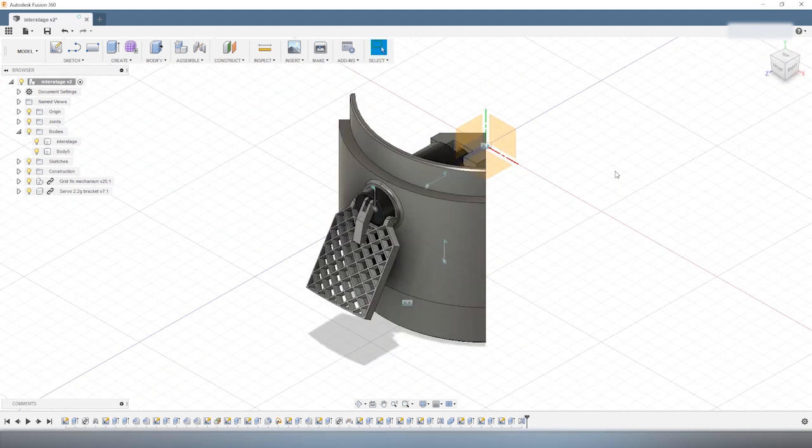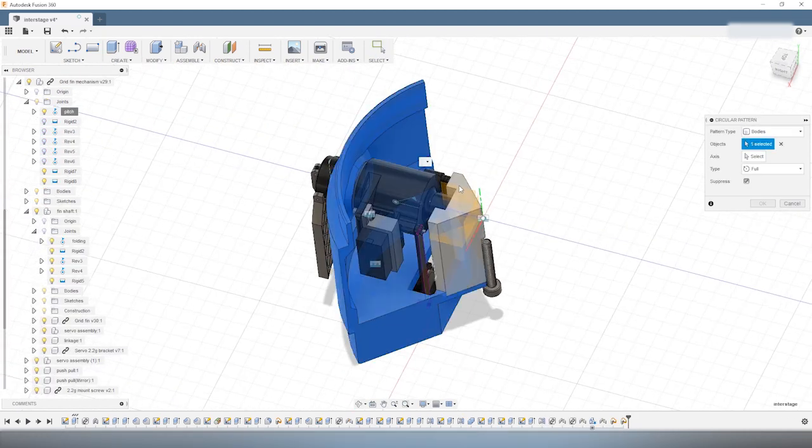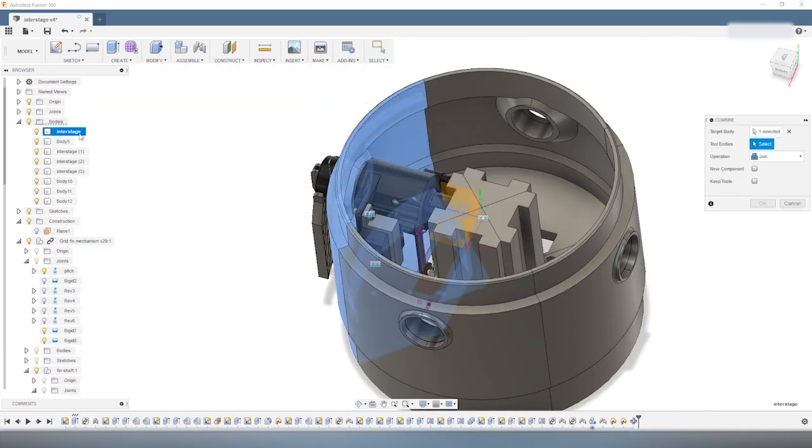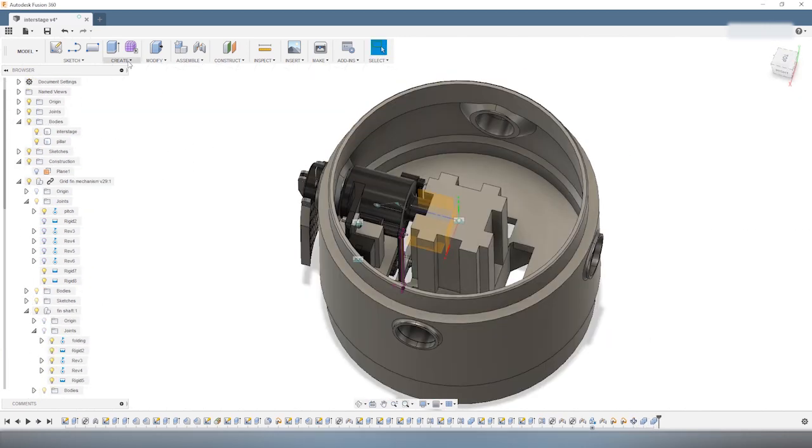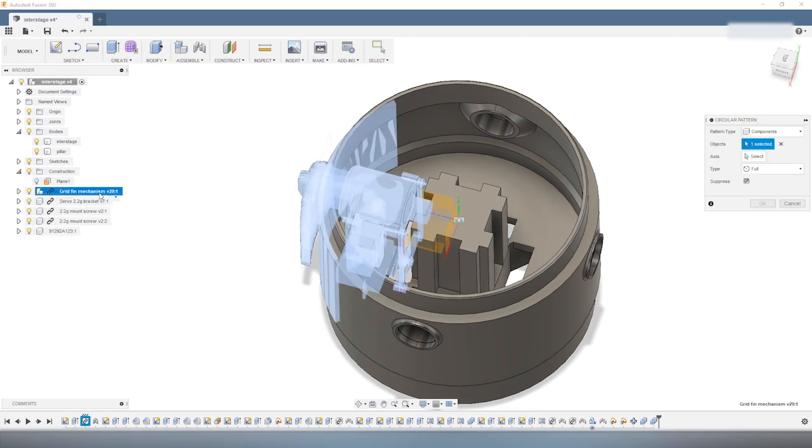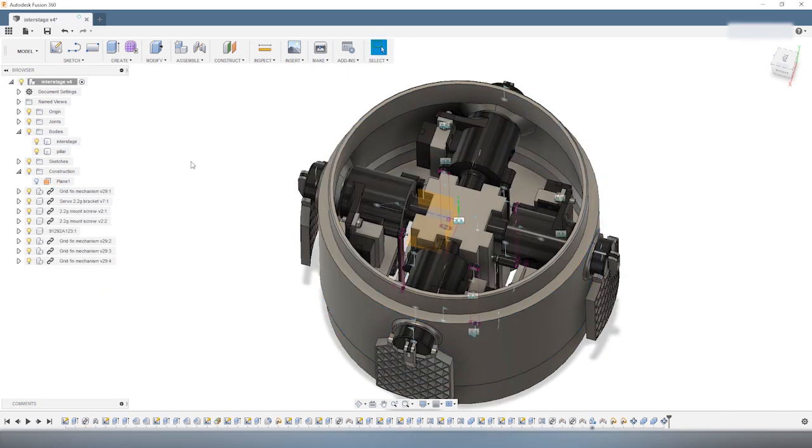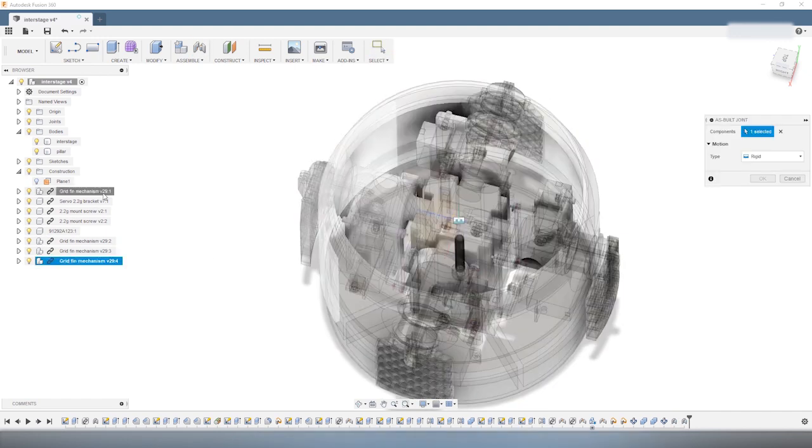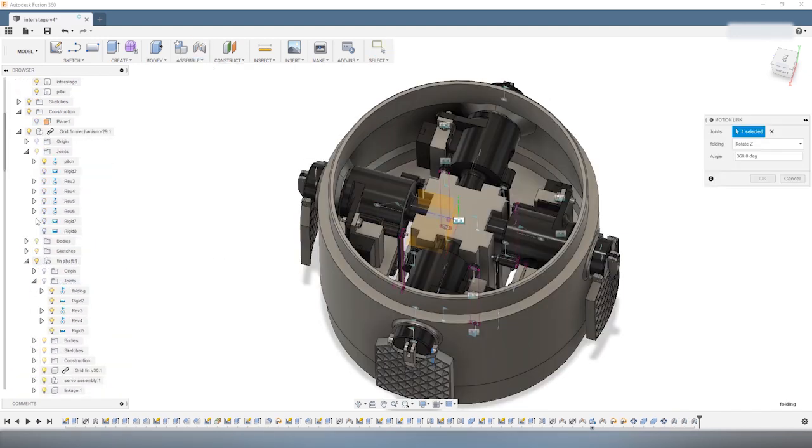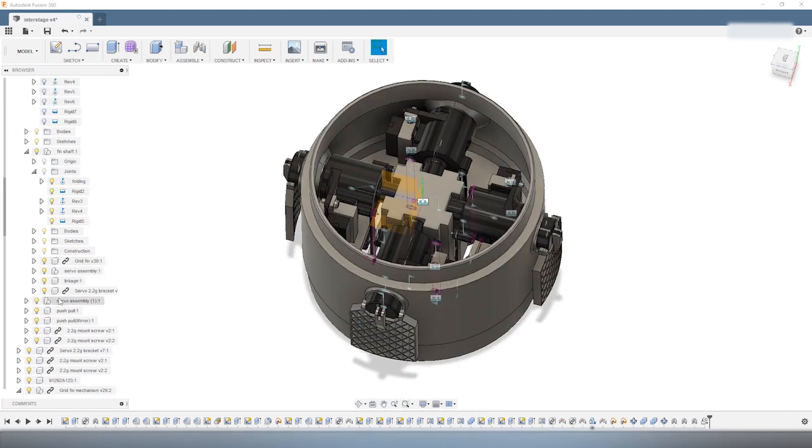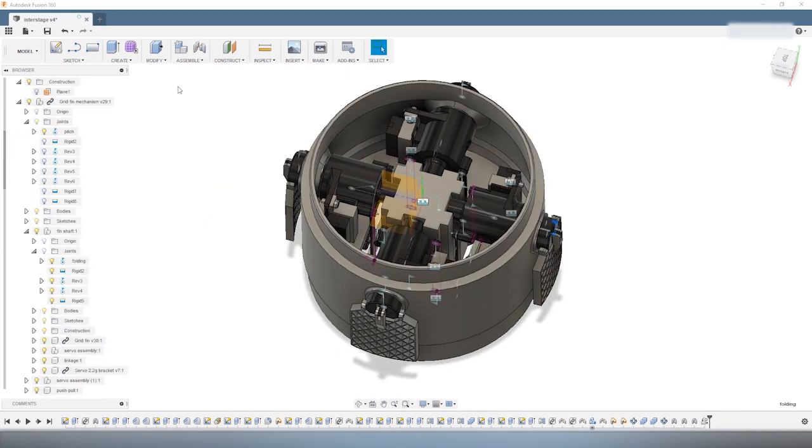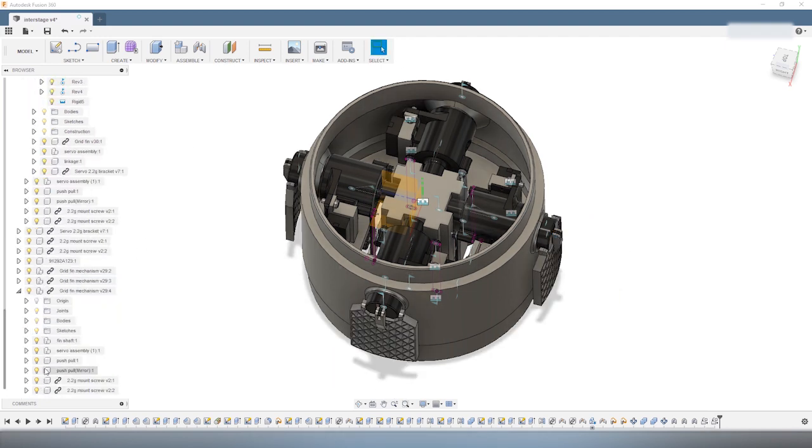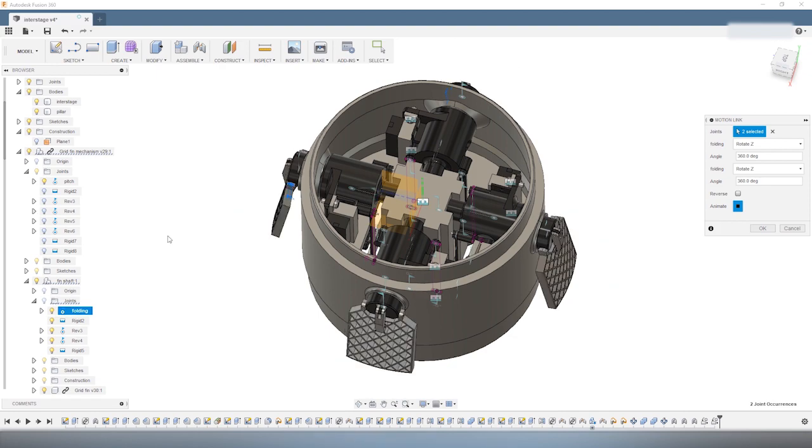Now that we have one quarter of the design finished, we just have to copy-paste it using a circular pattern to create the rest of the model. I copy the interstage itself, the pillar in the middle, and the grid-fin mechanism to make the rest of the model. I make sure that everything is locked in position, and I also synchronize the motion of the grid-fins, so that they all deploy at the same time.